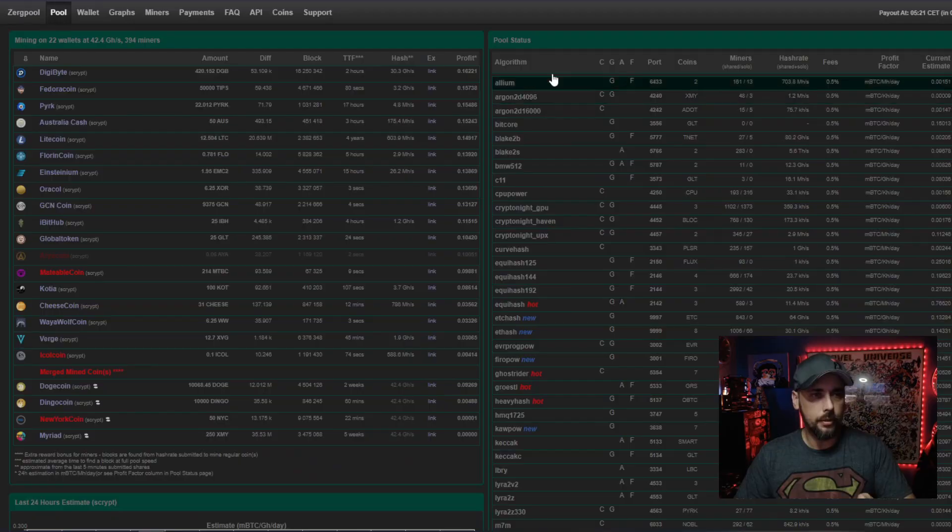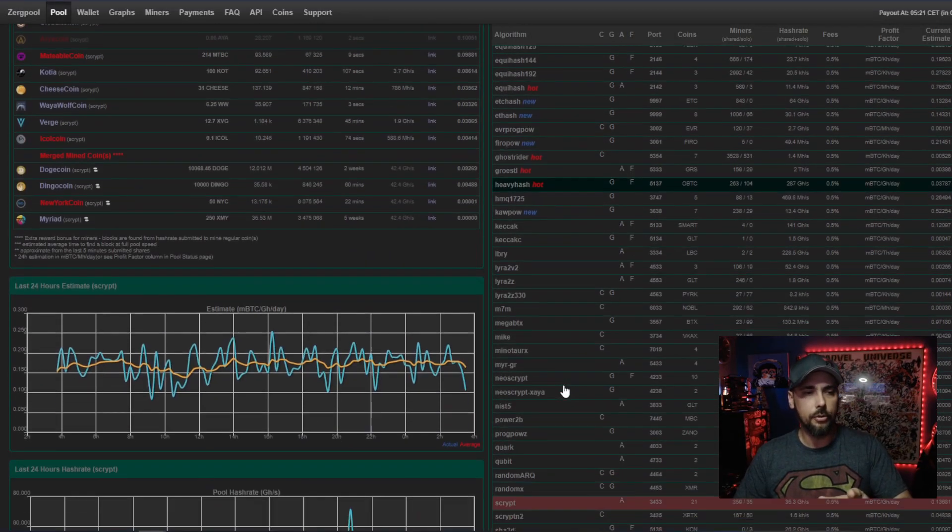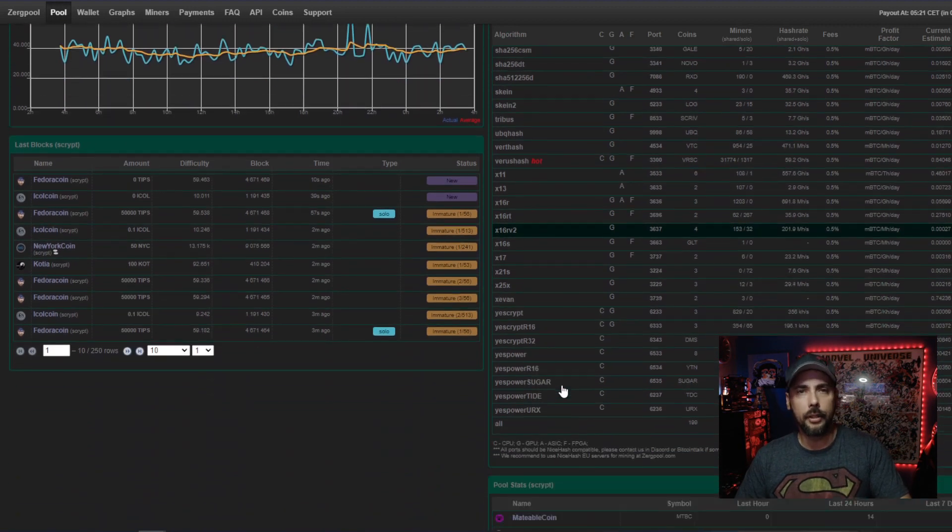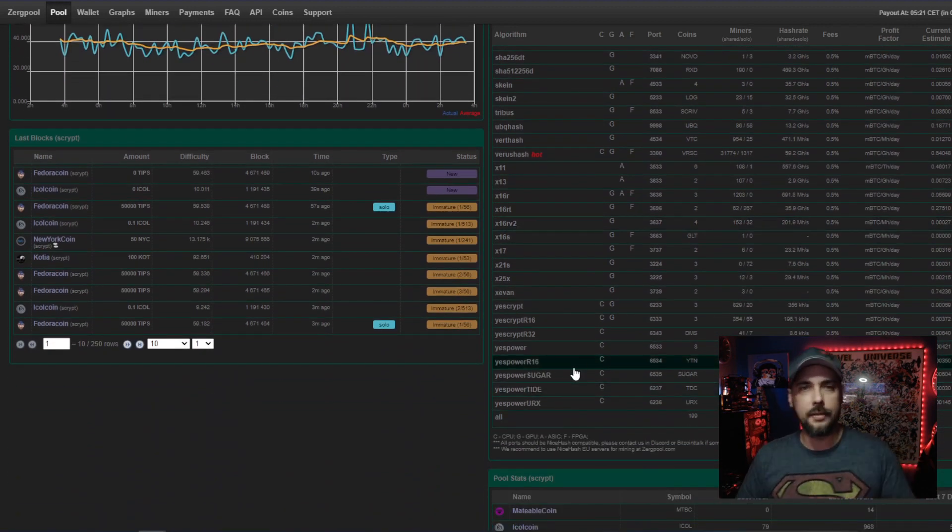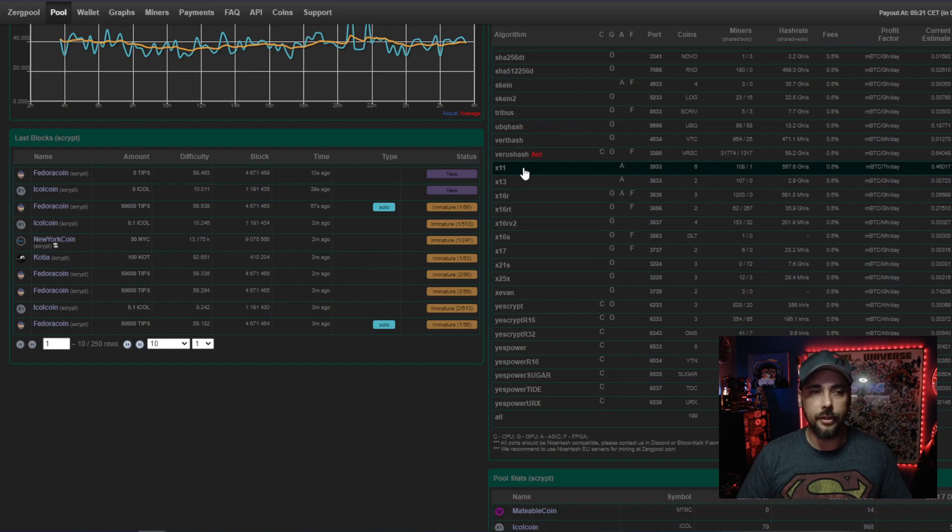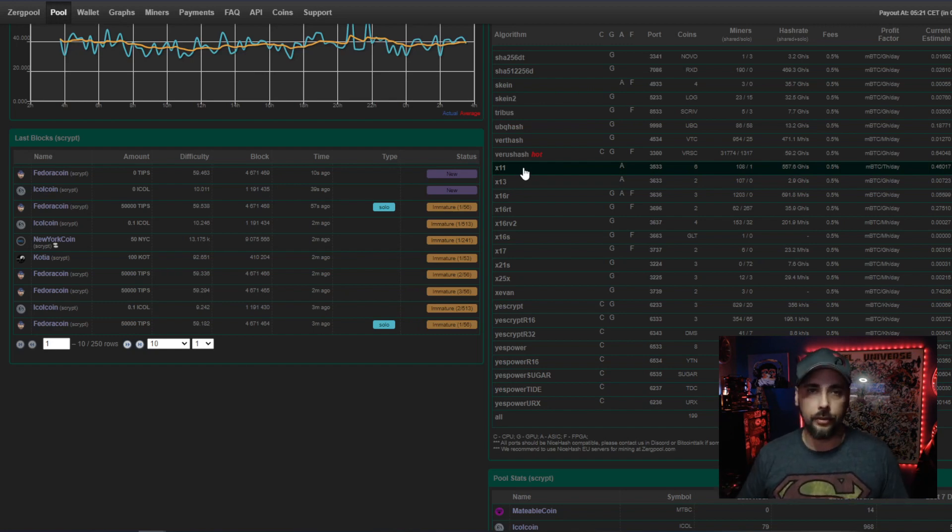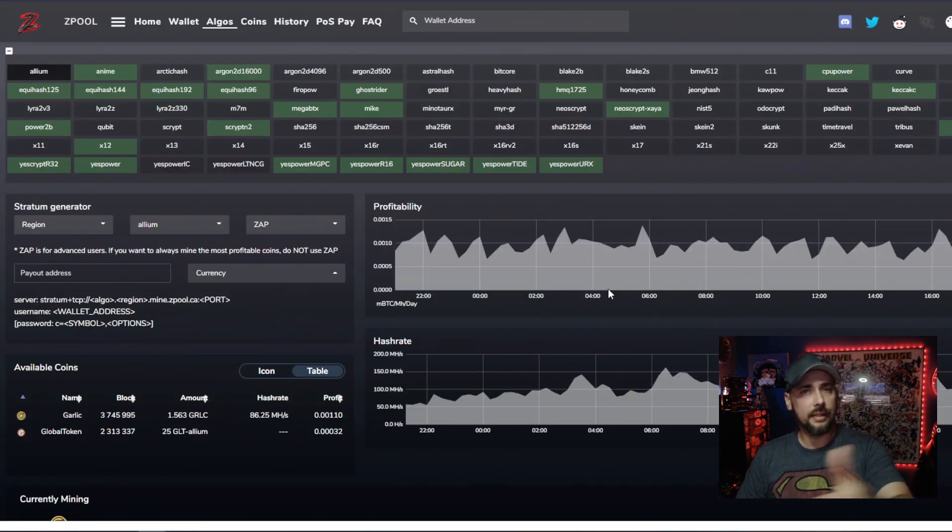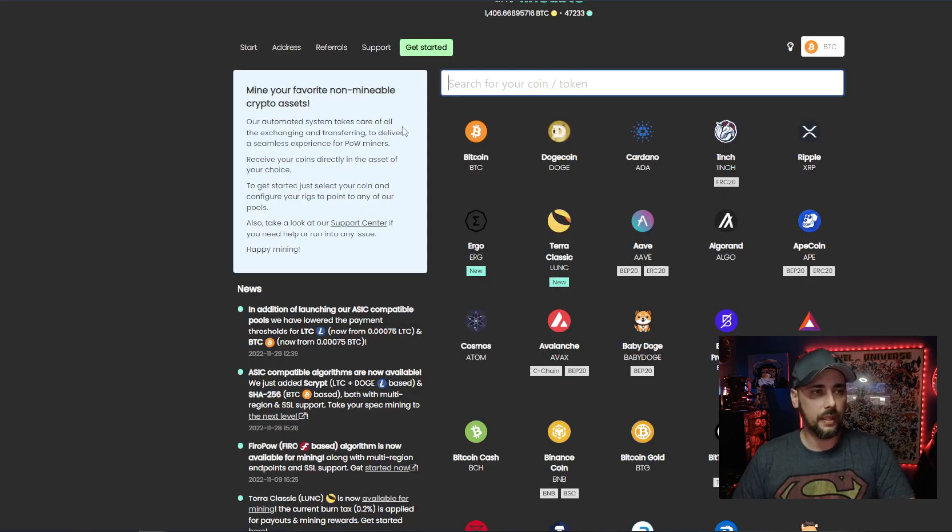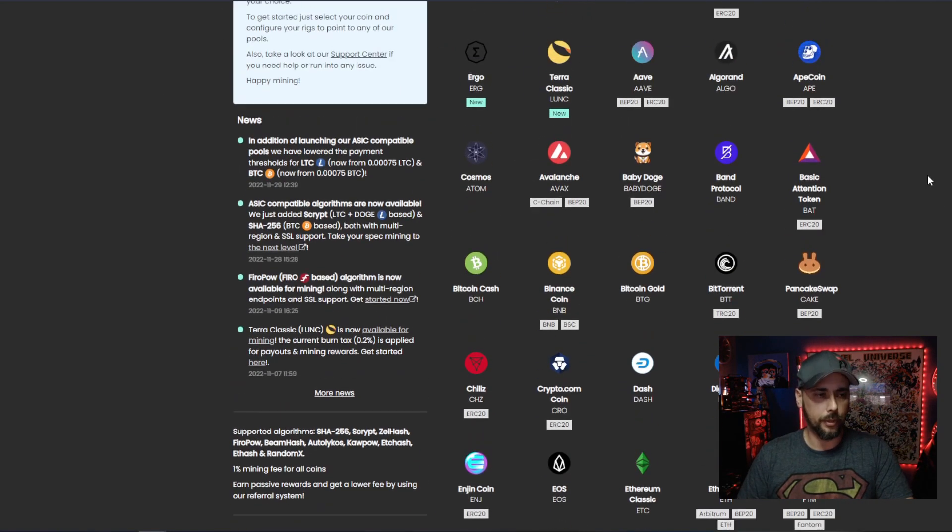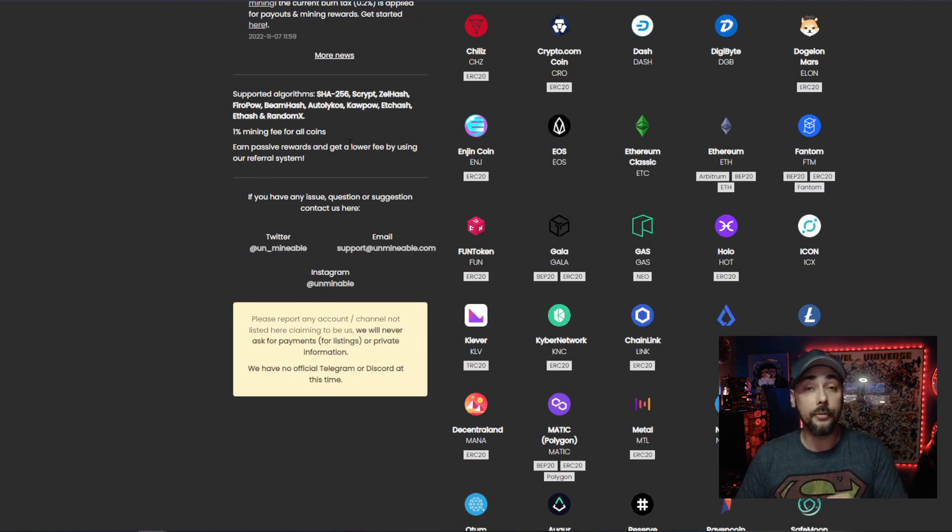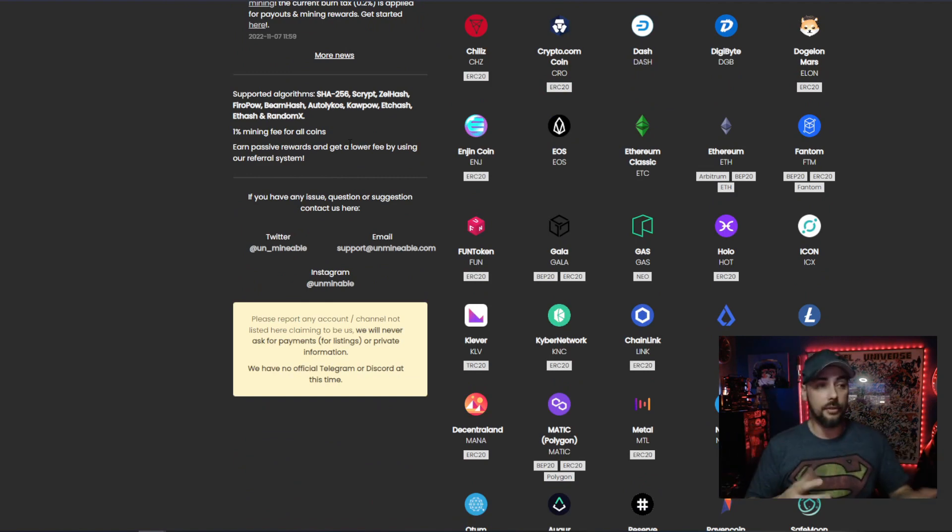So if you have a Dash miner like a D3, you could mine X11 algorithm and get paid out in Dogecoin or something. So that's a benefit. Zpool is kind of the same way - lots of different algorithms that you can mine with. Now going back to unminable though, they have a very select group of algorithms that you can mine. ASIC side, you can do SHA-256 Bitcoin or Scrypt.